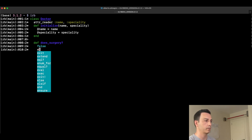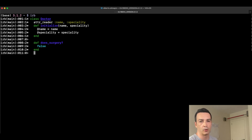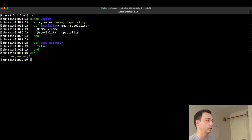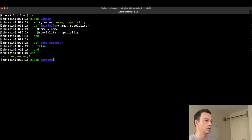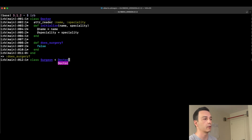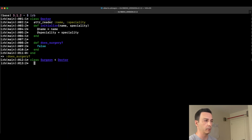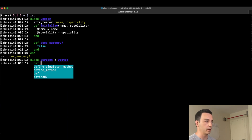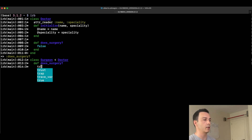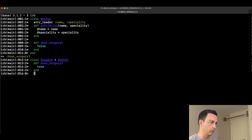The does_surgery method is set to false, indicating that a regular doctor can't do surgery. Then we define the Surgeon class, which inherits from Doctor — this is the notation in Ruby to express inheritance. We don't need to define the attribute reader methods for name and specialty or the constructor, because those are inherited from Doctor. We only redefine the does_surgery method, returning true since surgeons can do surgery.